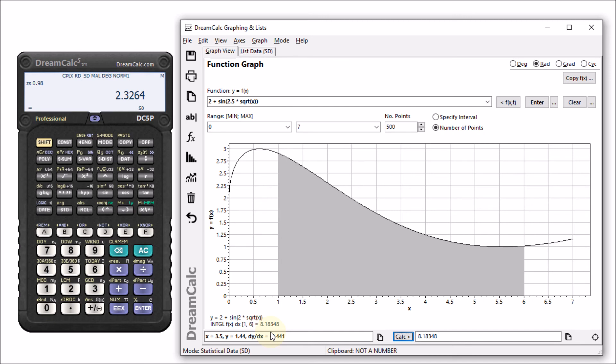As a final demonstration, let's copy the graph and paste it into an external document.